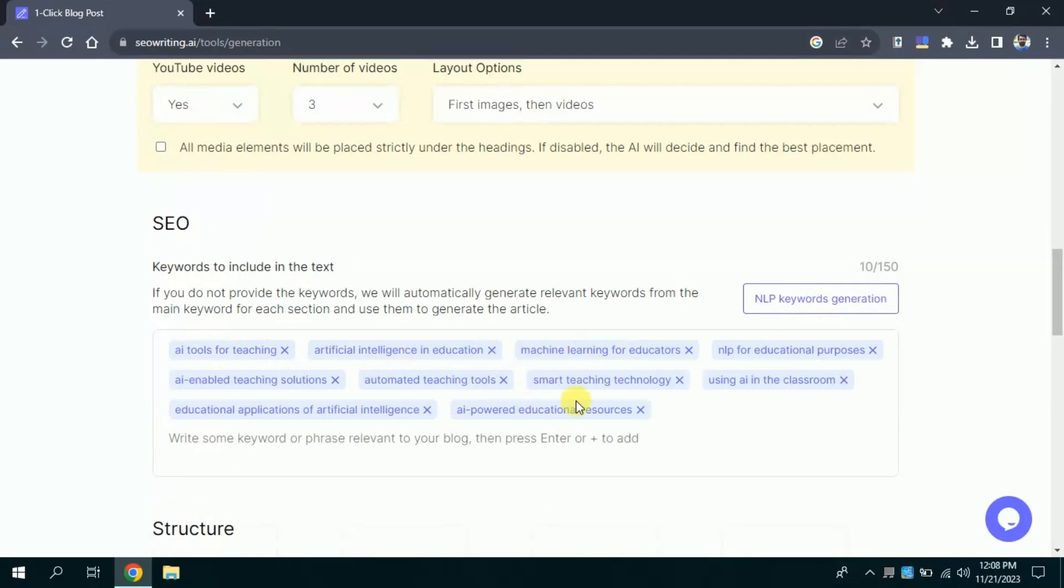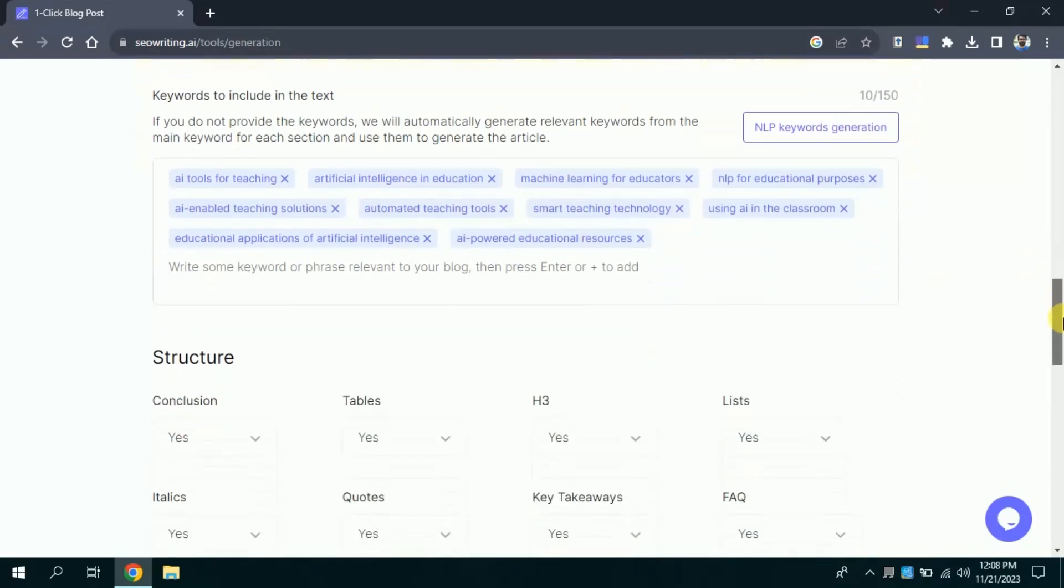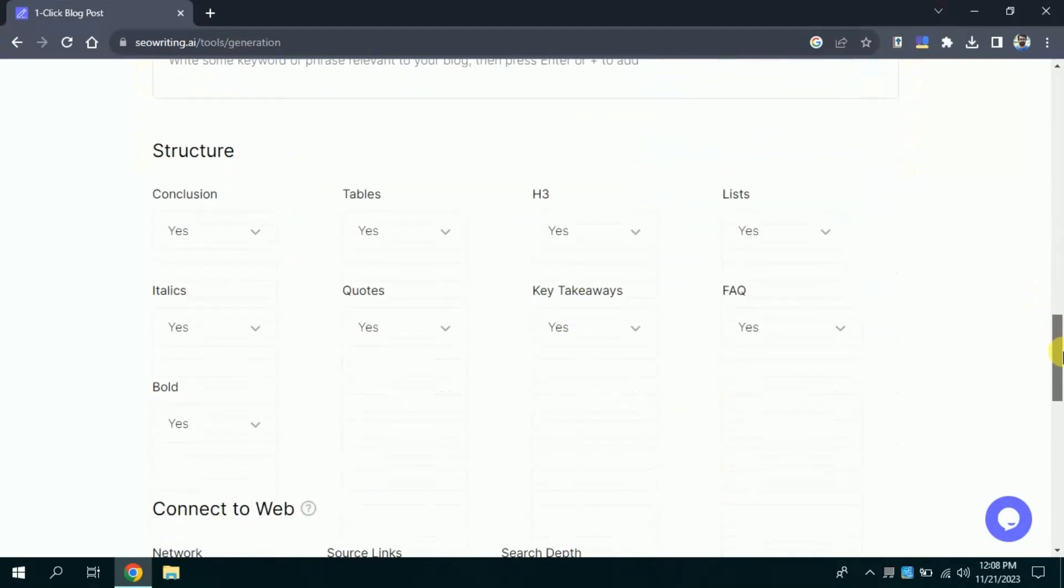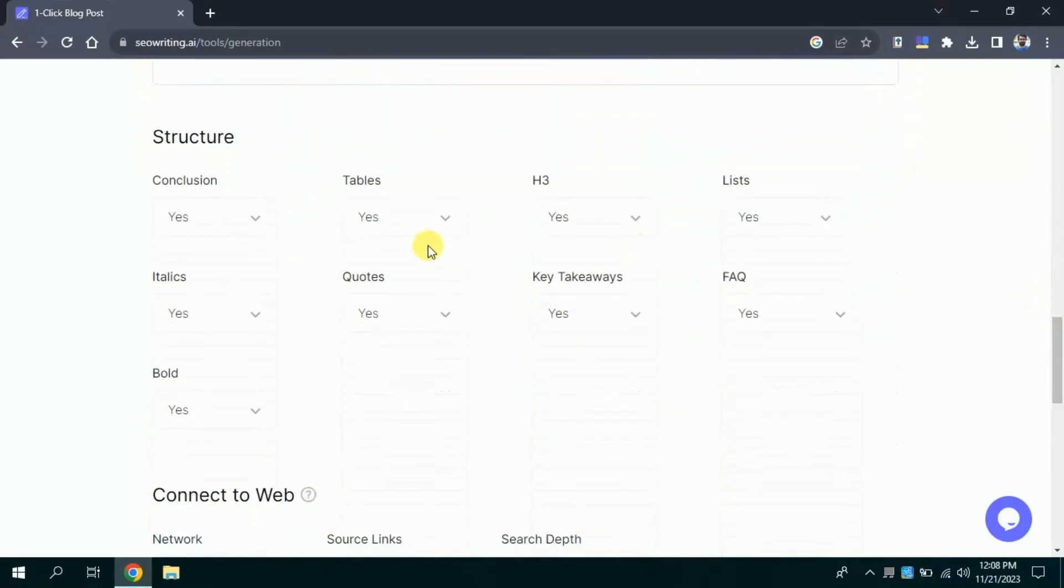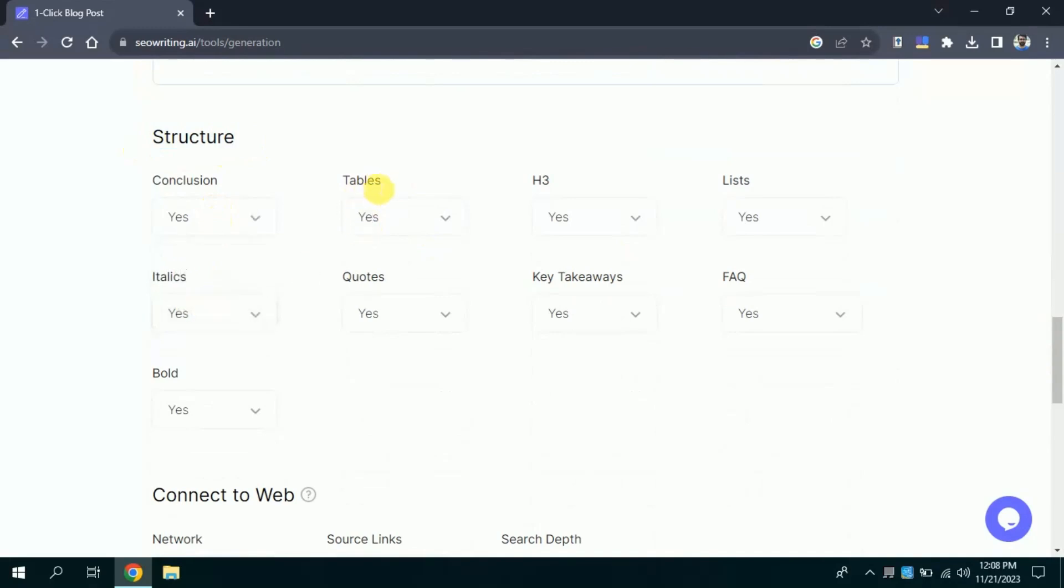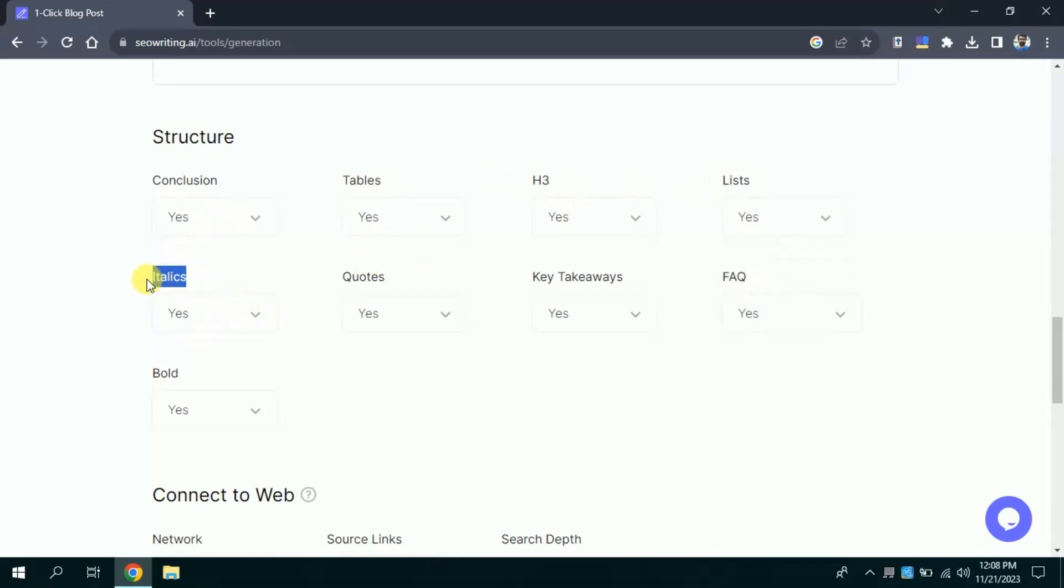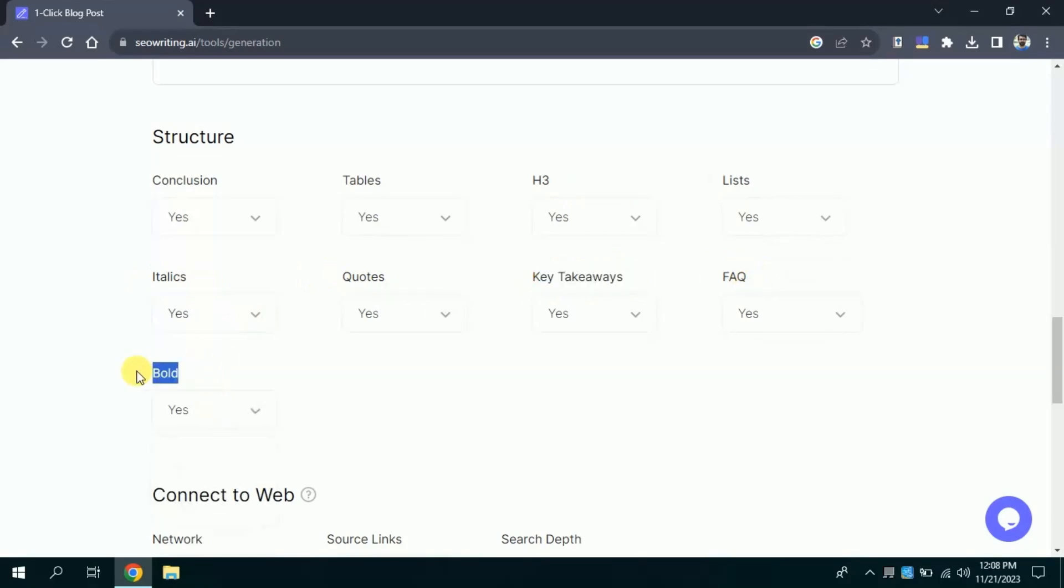Once done with this, then we have an option about structure of the blog post. If you want to add conclusion section in your blog, you will choose yes. Besides, you can add tables, h3, lists, italics, quotes, key takeaways. Besides, you can also add FAQ and lastly you can allow this AI tool to bold particular text in your blog posts automatically.